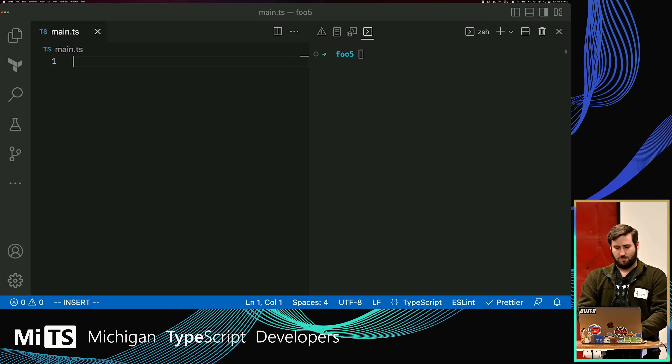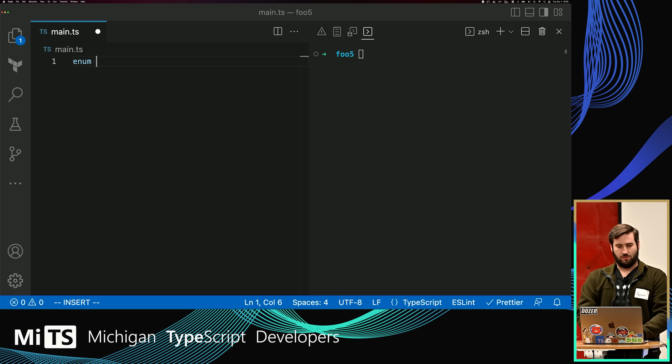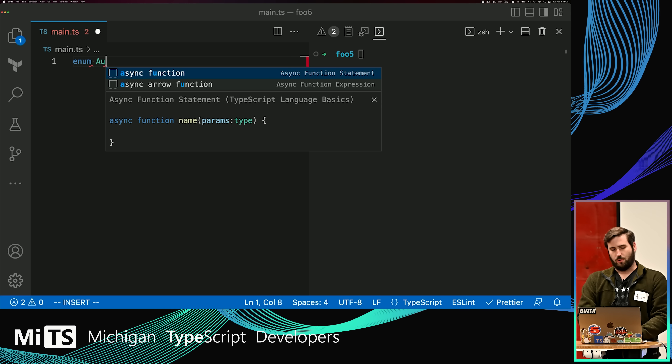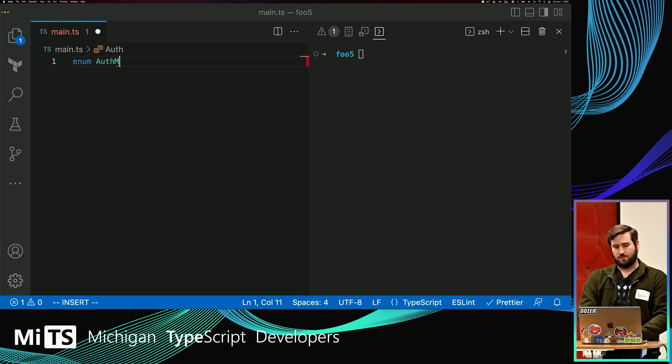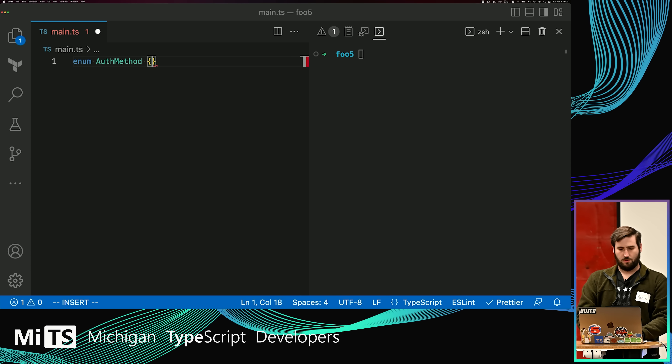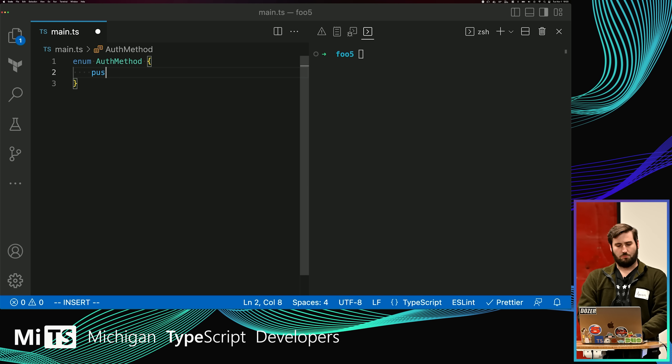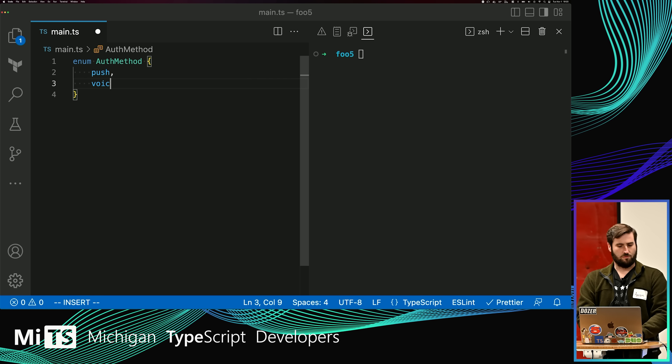TypeScript, just like many other languages, has the concept of an enum, which is a way to have a constrained set of values. So you can imagine if we're creating a website where users have different ways of authenticating — maybe they can use push, or maybe they can use voice, and no other options. Here's a way we can create a constrained set: these are the only two ways they can authenticate.